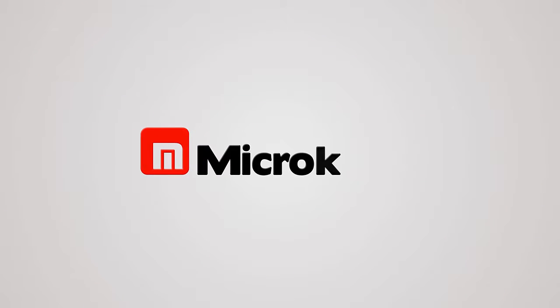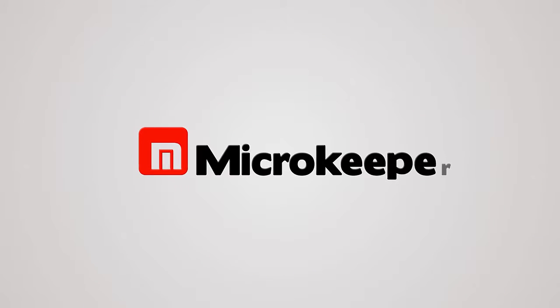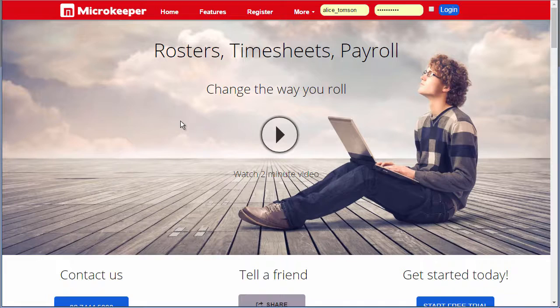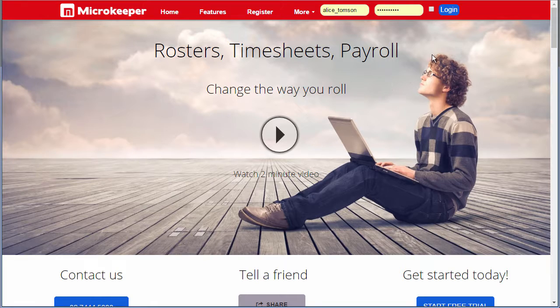Processing superannuation can be super boring and super time consuming, so I'm going to show you how your data can be pushed directly to a super clearing house in seconds. MicroKeeper integrates to the super clearing house, SuperChoice. Your super contribution data is pushed to SuperChoice and they make the payments to the super funds for you. Let's jump in and see how this is done.